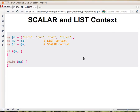So now we saw a second case where assignment to an array or to a scalar provides different results. This is how scalar and list context work. We'll see a couple more examples in the future.